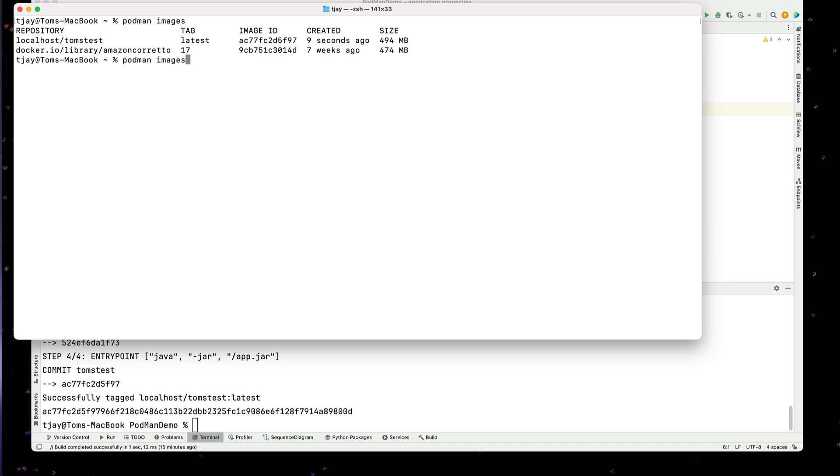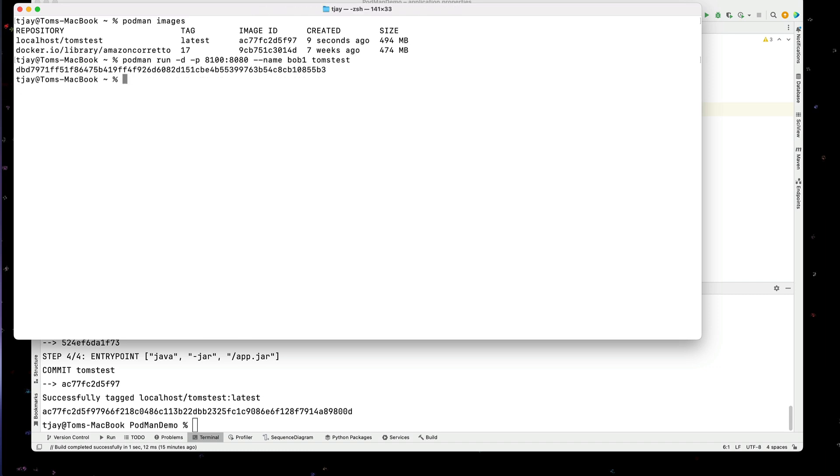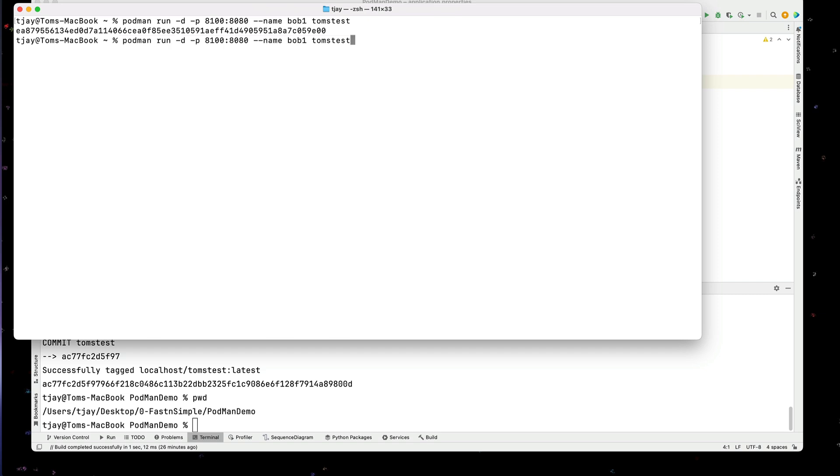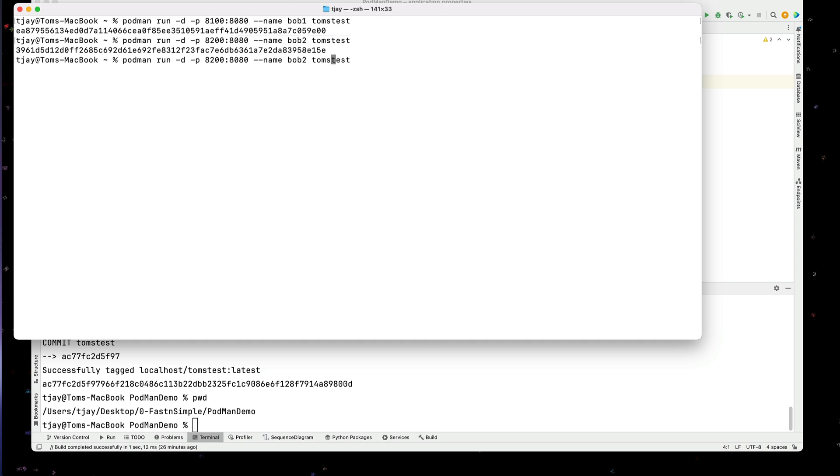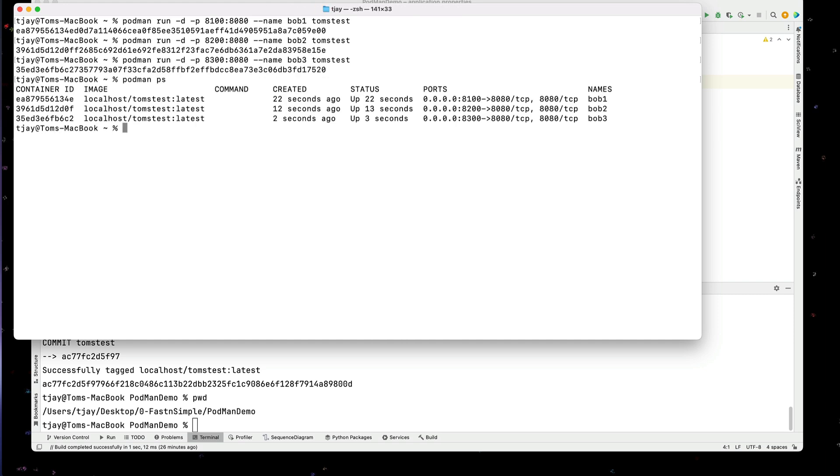Now I can actually go through and we can run this. And I'm going to call this bob1. So let's start this. And I'm listening on port 8100. There we go. I'm going to start my first instance on port 8100. I'm going to start another instance on port 8200. I'll call this bob2. I'll create another instance on port 8300. I'll call this bob3. My three instances are running.